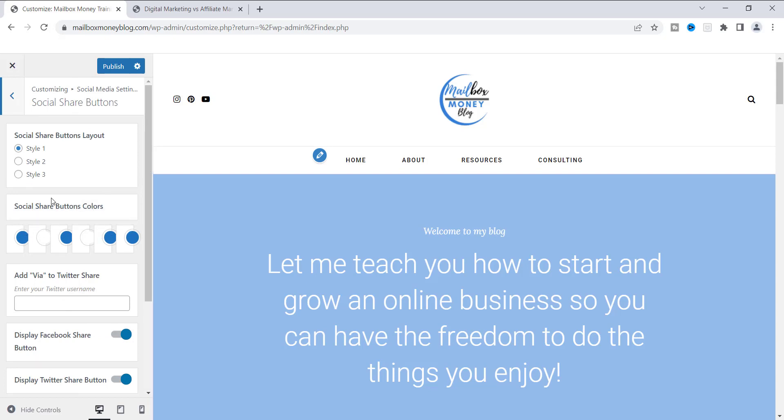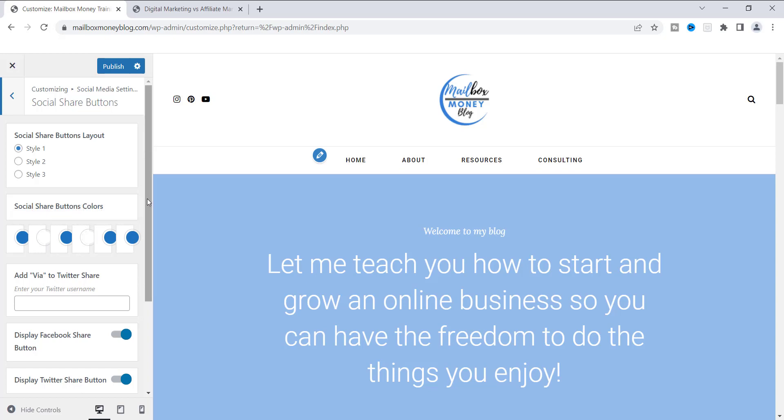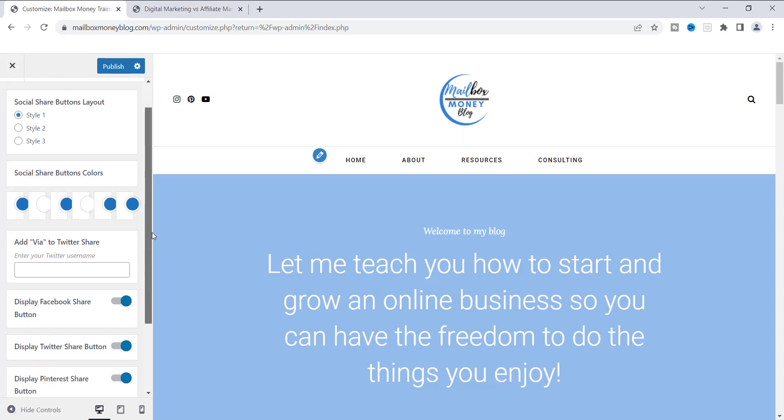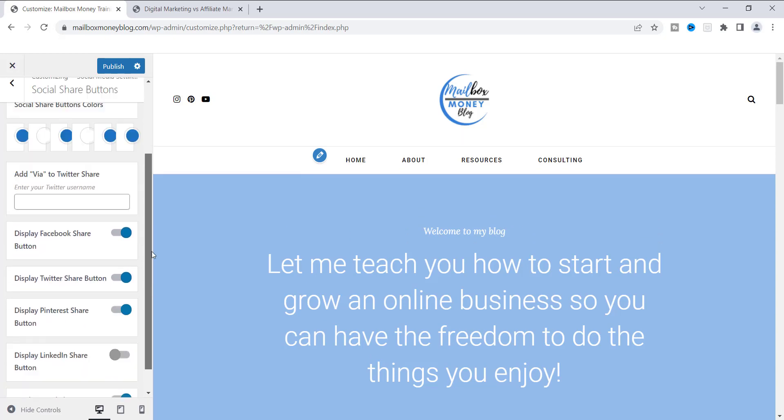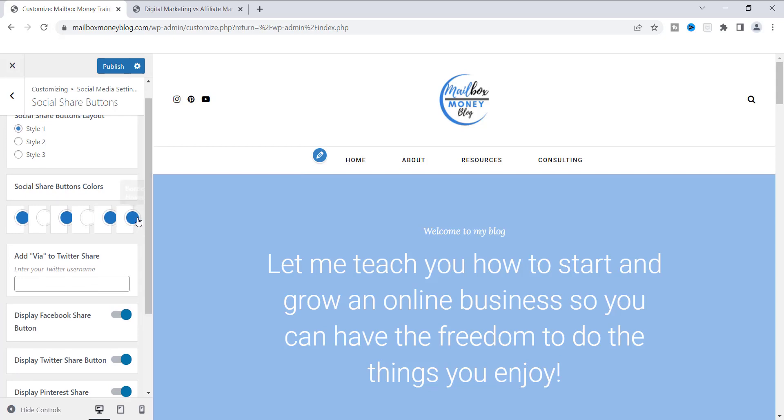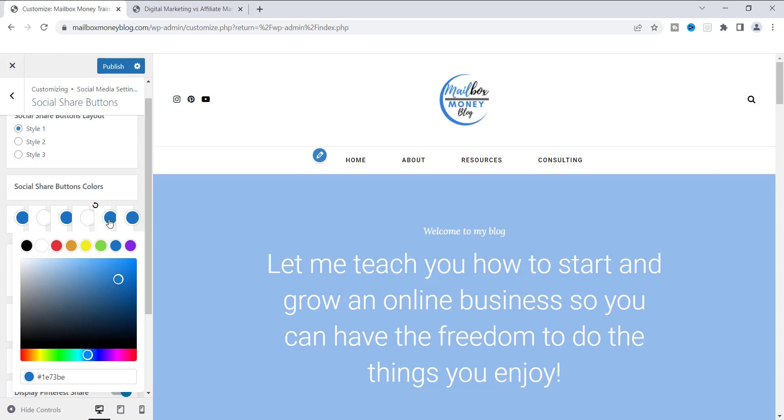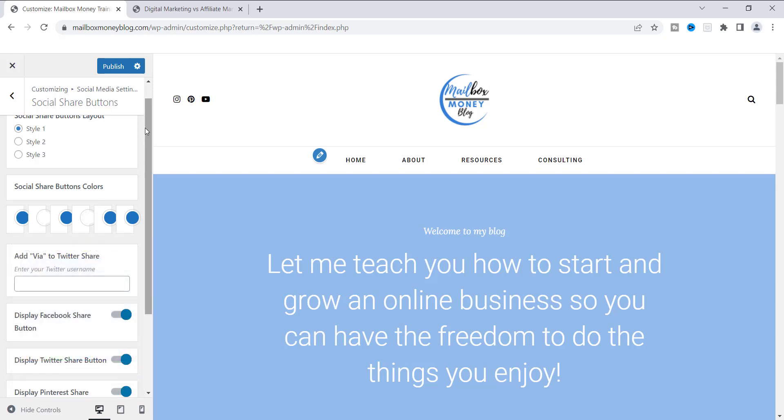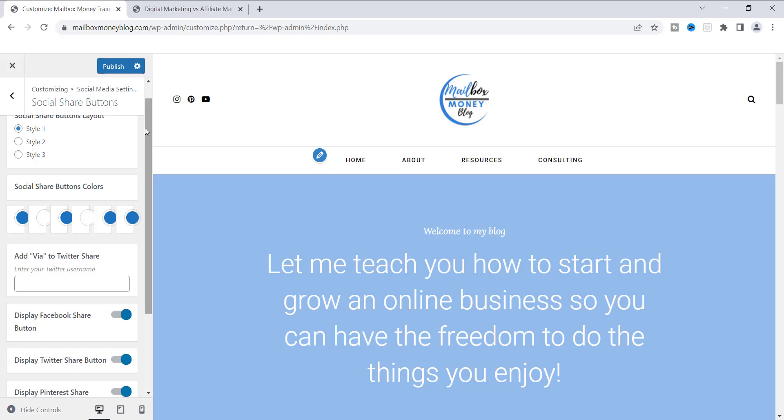When you do that, you will have the option here of changing all of the icon colors. It says Social Share Buttons. Like I said, I keep mine basic and blue because I like to stick with my brand colors, but you can actually click on this, like the border hover and the background hover. You can click on them and just change them to whatever you want. This is about as easy as you can get it for your social media. I like to keep mine very simple. That's just me, that's what I like to do.